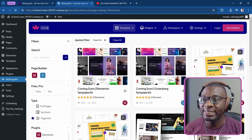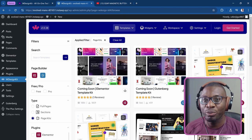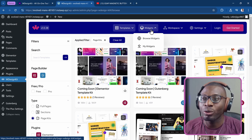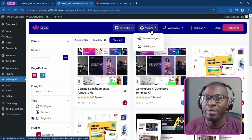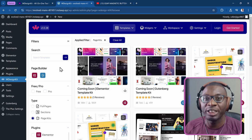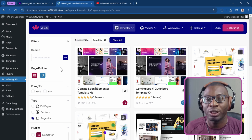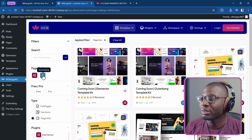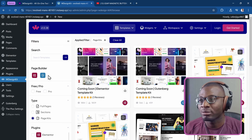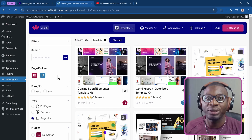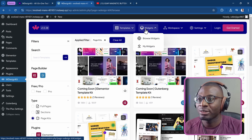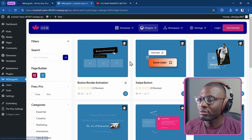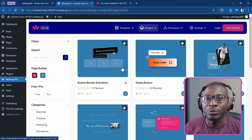You might be overwhelmed by the entire interface, but there are just two main options: templates or widgets. For each of these, we have different page builders. So depending on what you're working with, you can filter by Elementor, Gutenberg, or Bricks. In this example, we're working with widgets, so I'll go under widgets and browse them.